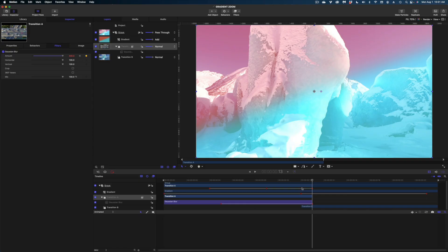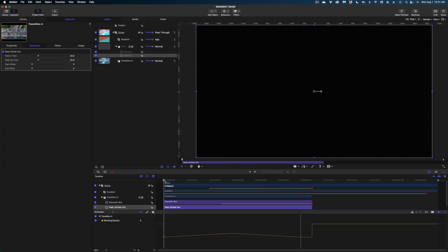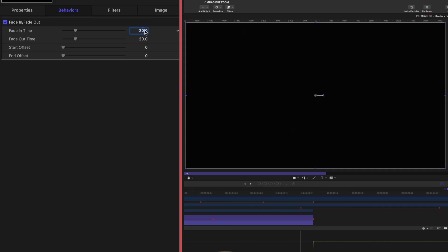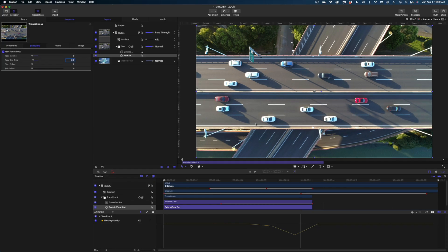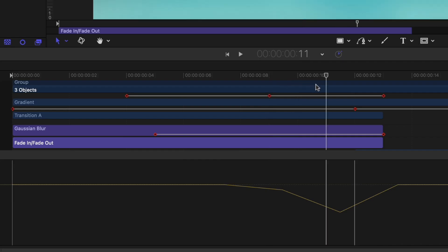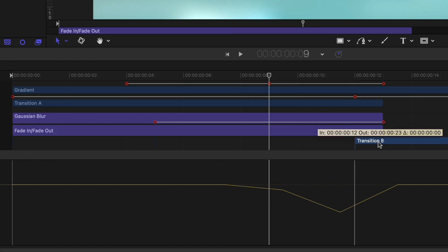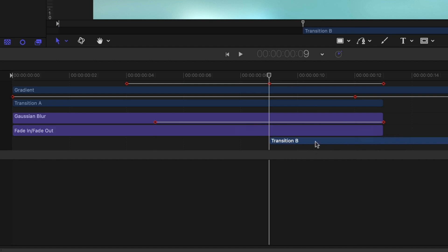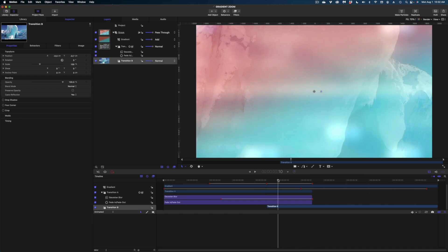We still have a very abrupt cut between the highway shot and the glacier, so I'm going to add a Fade Out behavior on the outgoing shot. I'll select it in my timeline, head over to Behaviors, Basic Motion, Fade In and Fade Out. I don't want this shot to fade in — it would go from fully opaque to suddenly a black screen. So I'll change the fade in time to zero and the fade out time to just three frames. I can also move the incoming shot back a few frames and extend it to the end of my project, and now we get a gradual fade.